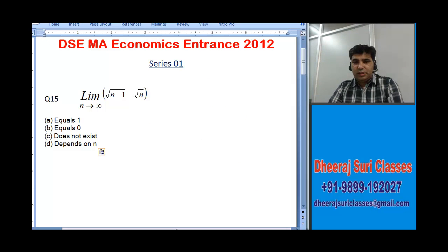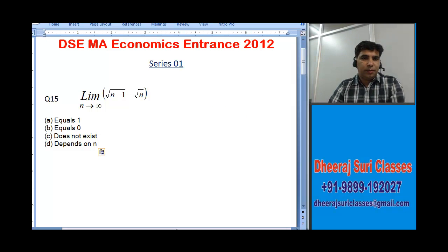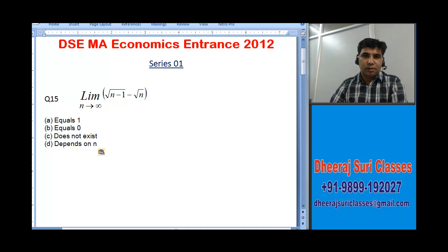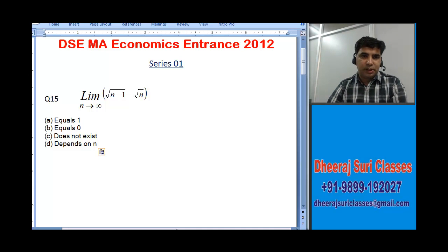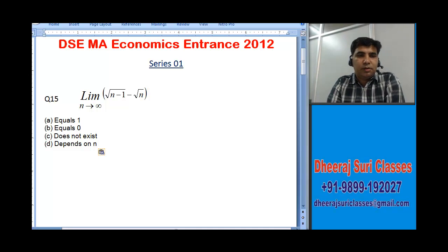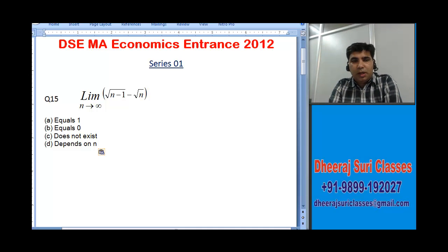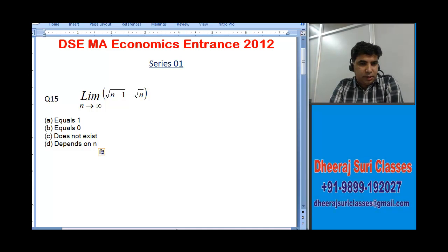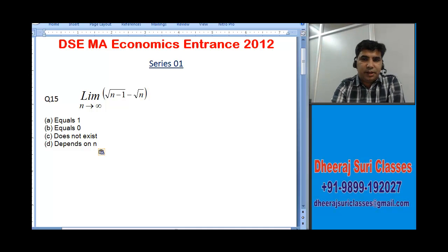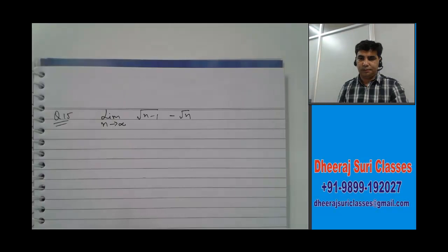Aaj hum log is video mein DSC MA Economics entrance 2012, Series 01, question number 15 solve karenge. The question is: find the value of the limit as n goes to infinity of root(n−1) minus root(n). Let's see how to solve it — it's a very basic question.